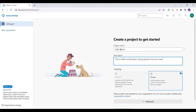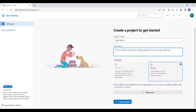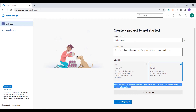Now I want to mention one thing — if we talk about the visibility section, we have public visibility and private visibility. Public is something which is available for everyone with read access at minimum, and in private access only the people whom you have authorized will be able to access it. If you scroll down you will see 'public projects are disabled for your organization.'